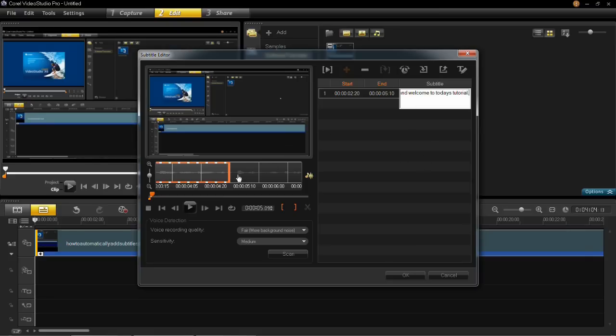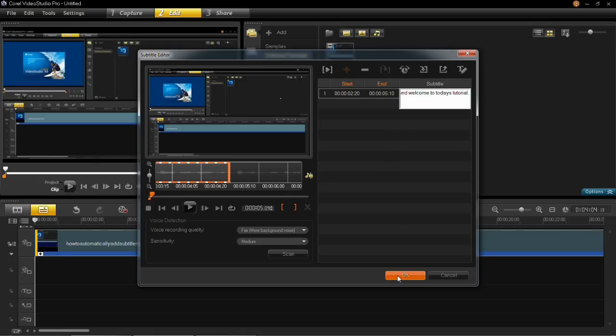You'd then do the same process for all of the subtitles you wish to add into this video clip. Once you've done that, you can go ahead and click OK.